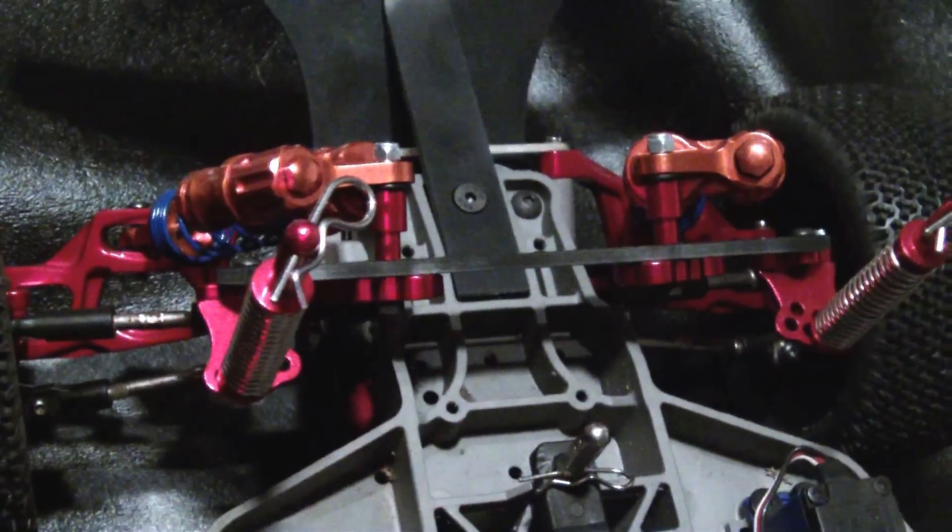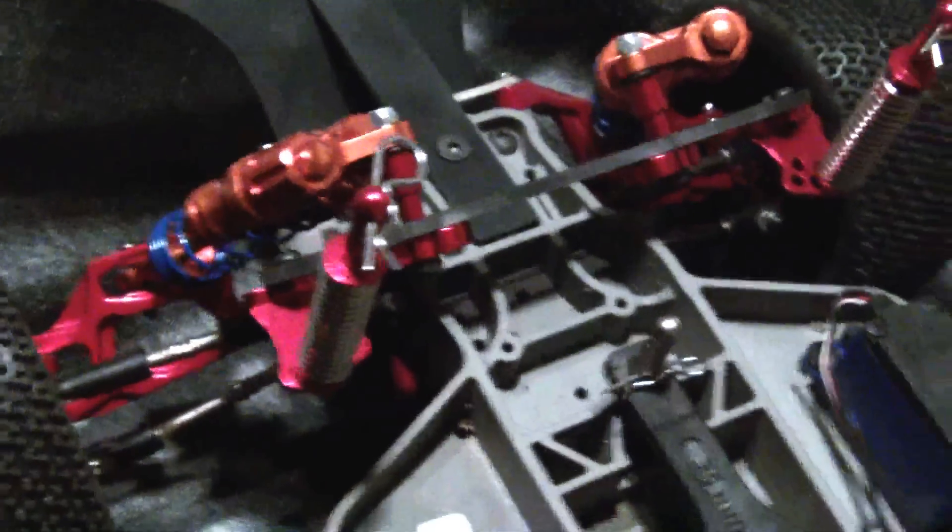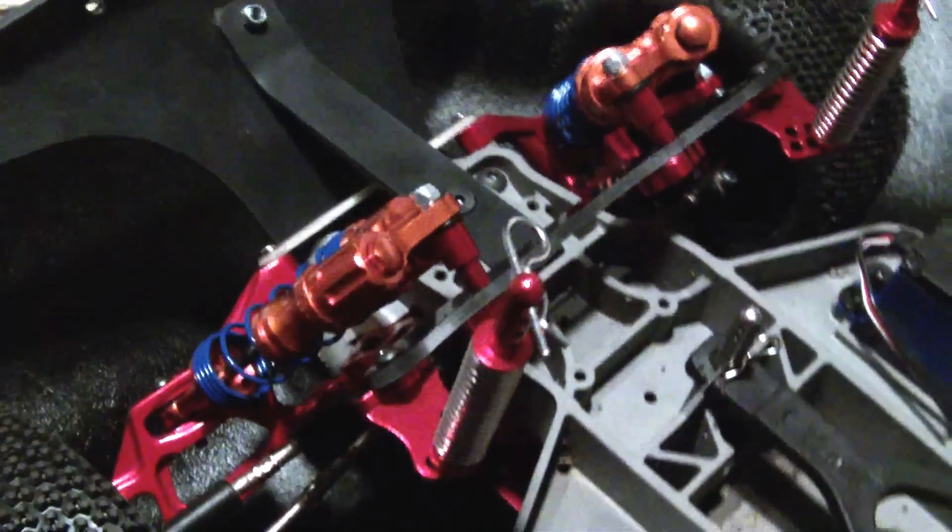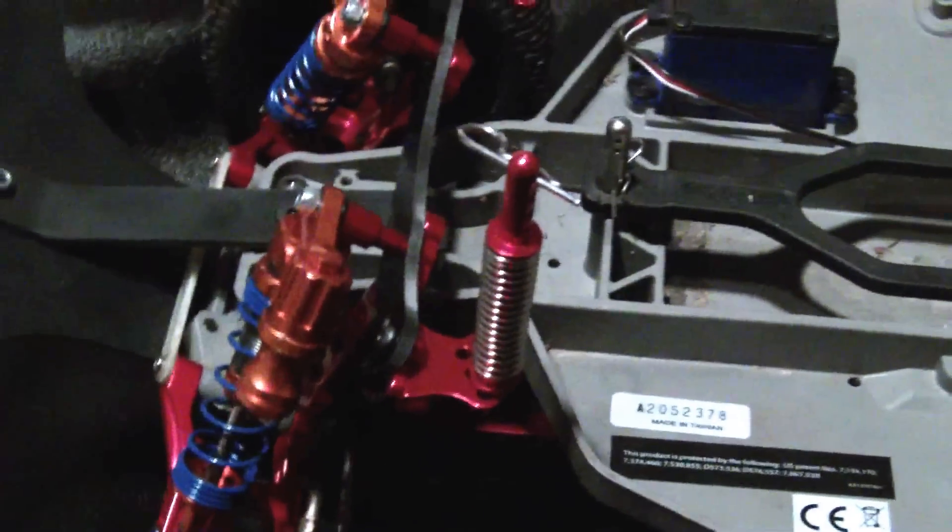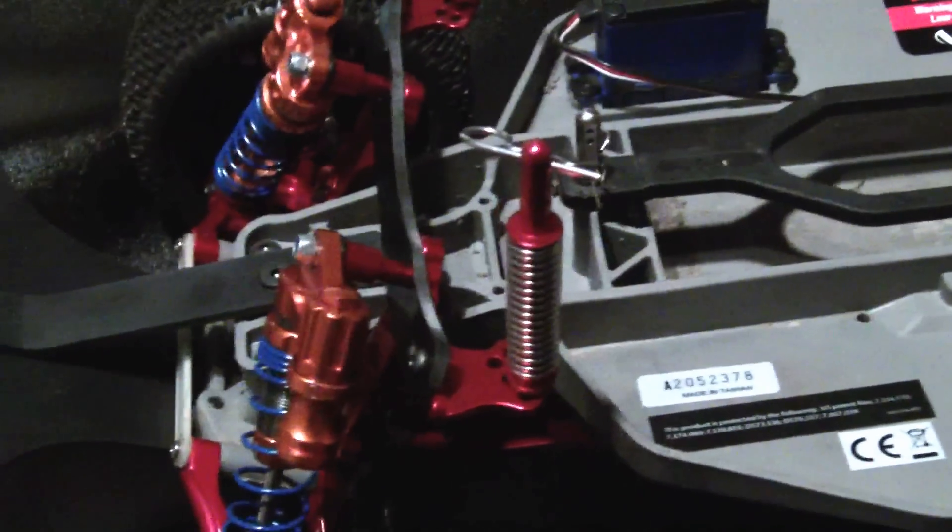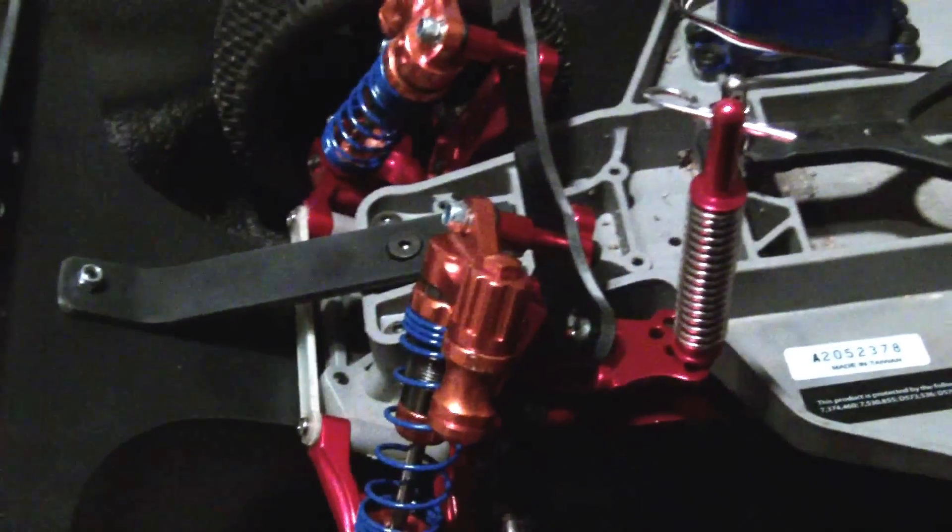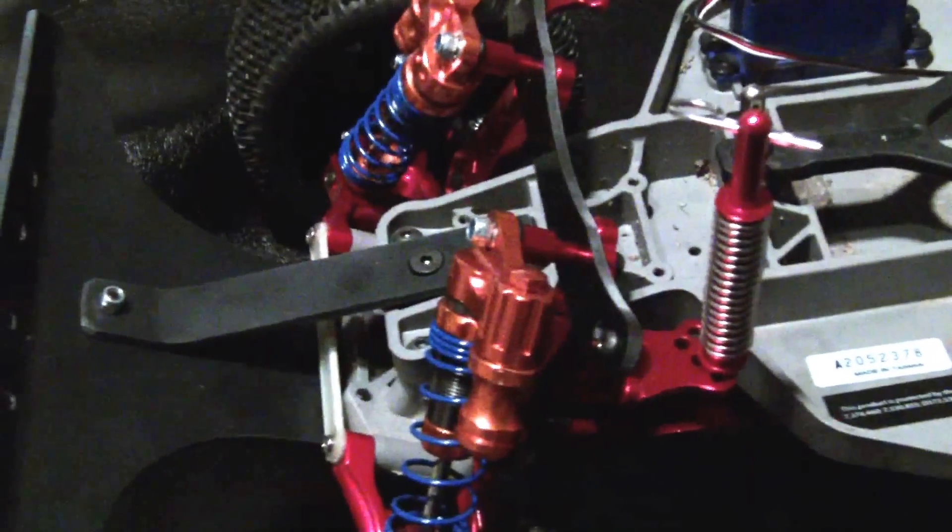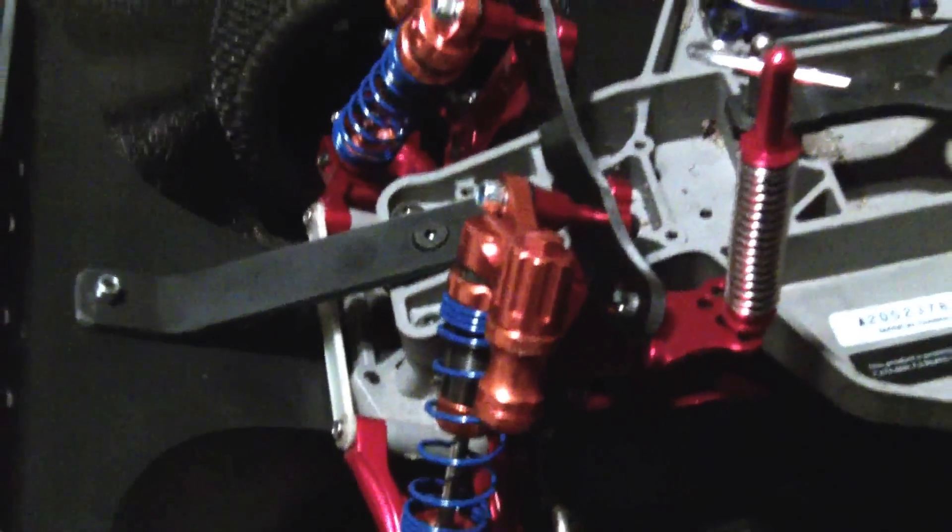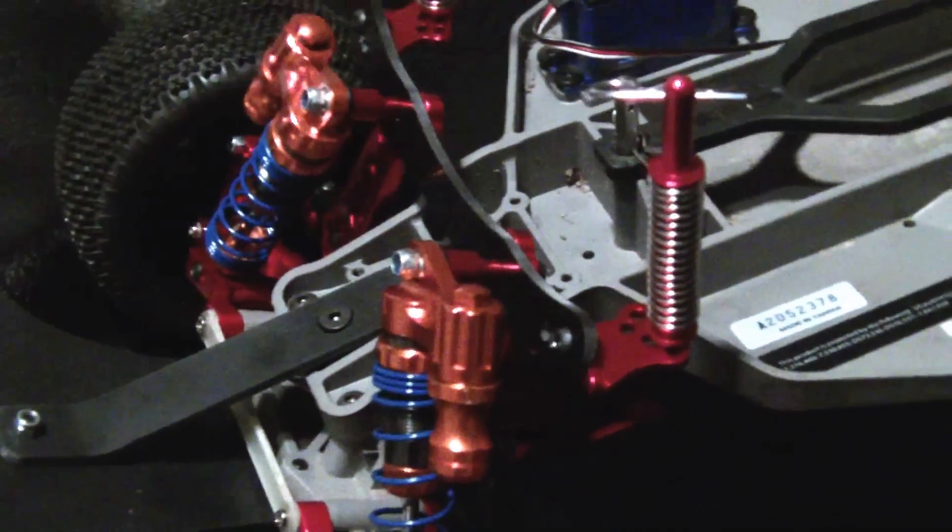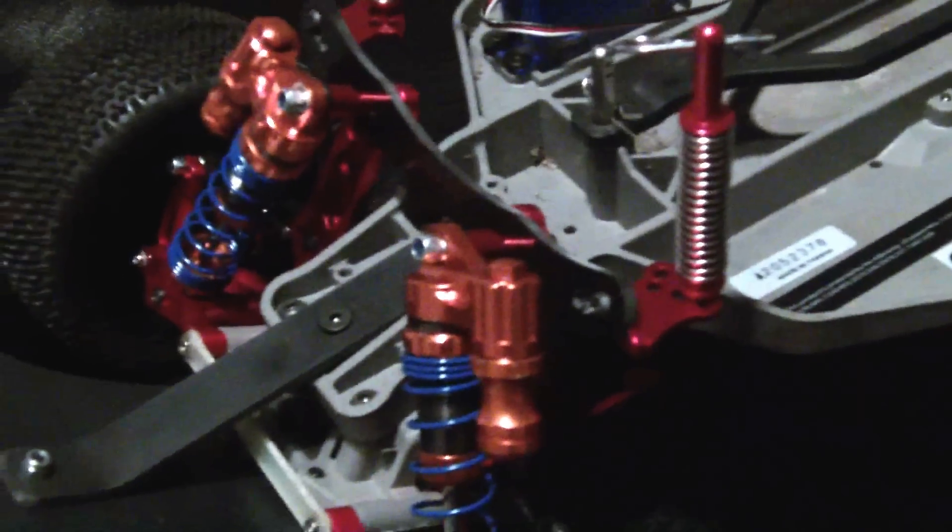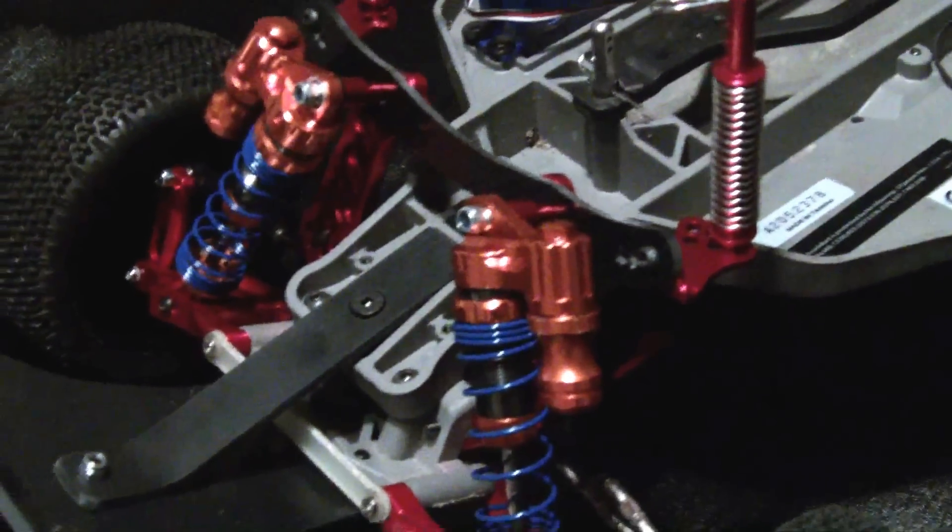How the front goes together. And then there are also the Intergy piggyback KRS4 shocks set up with 35 weight Associate shock oil.